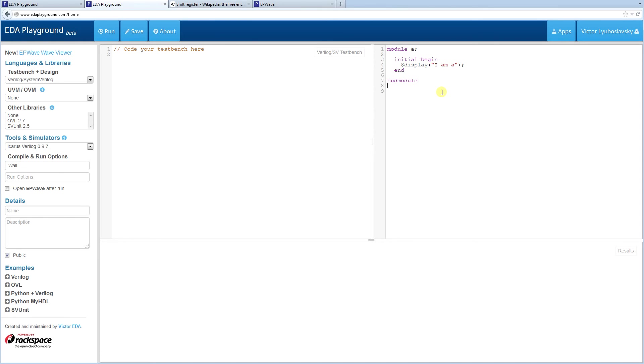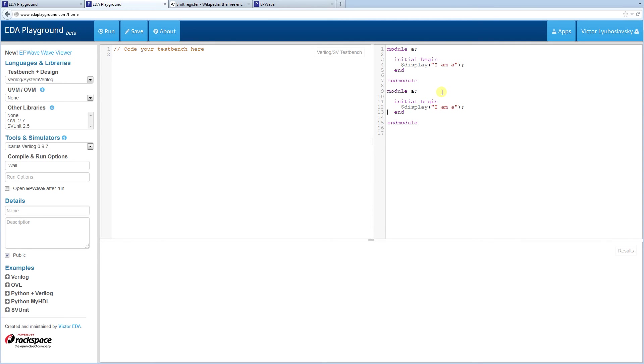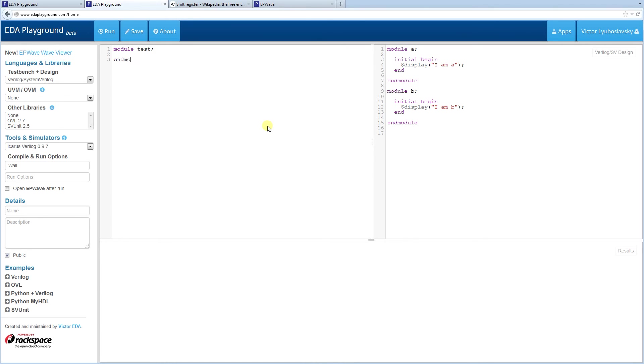We're going to do a module A and then we're going to do a module B. Just so we have two different modules. One's going to say I am A. The other one's going to say I am B. And in this case, we're going to instantiate them and we're going to use the generate statement to control which one is generated.